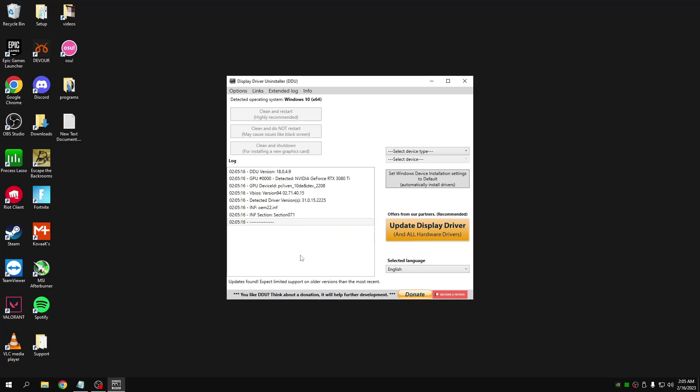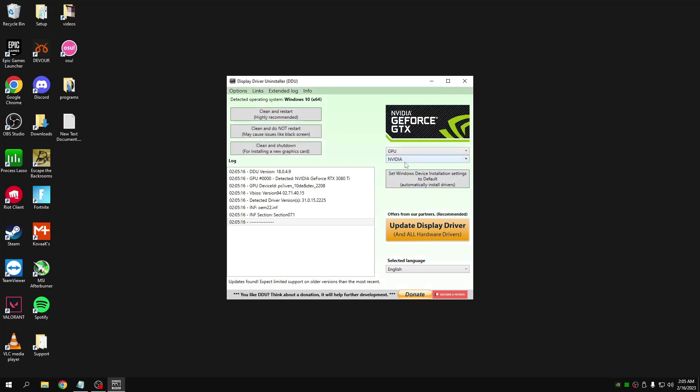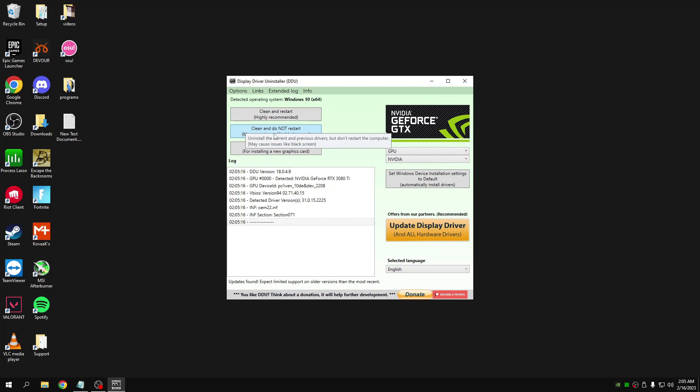Just make sure you're following what I'm doing on the screen. On the top right, select GPU and then click the middle one here: clean and do not restart. I cannot click this as my recordings will stop. You can pause the video now and wait for it to finish.